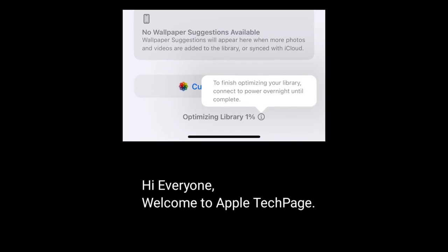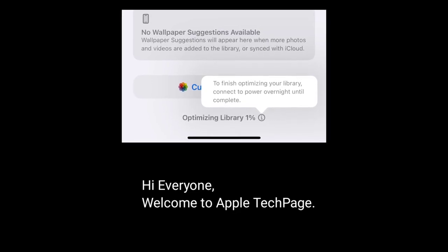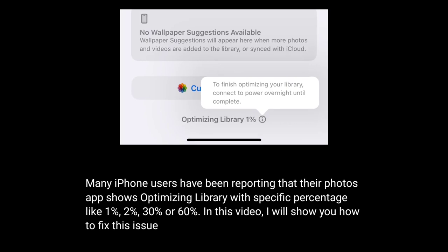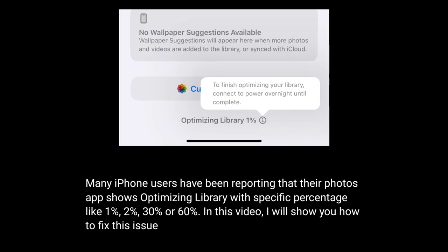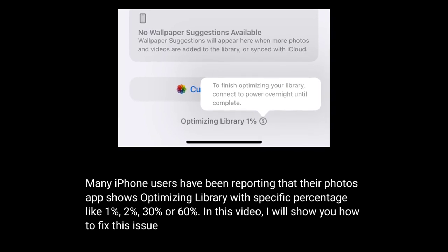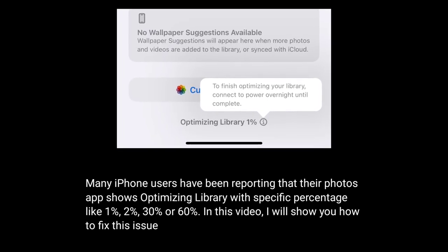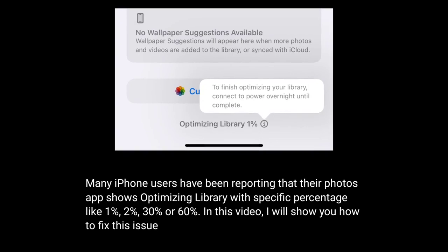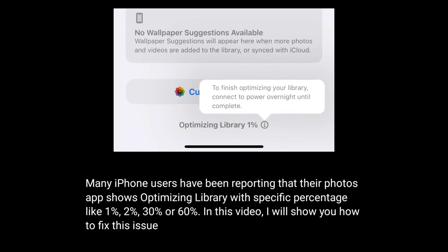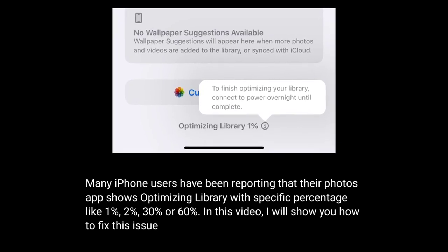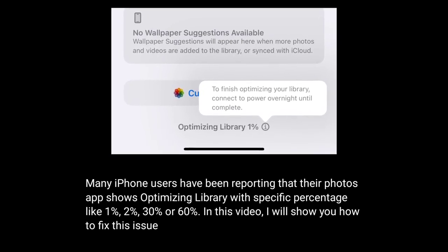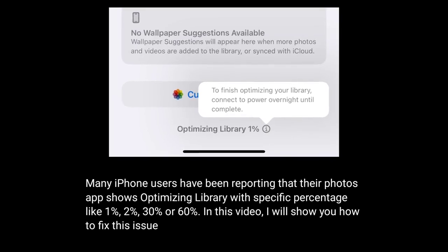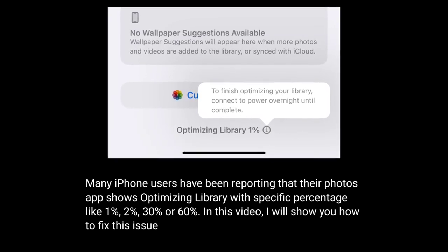Hi everyone, welcome to Apple Tech Page. Many iPhone users have been reporting that their Photos app shows 'Optimizing Library' with a specific percentage, like 1 to 30 and 60 percent. In this video, I will show you how to fix this issue.